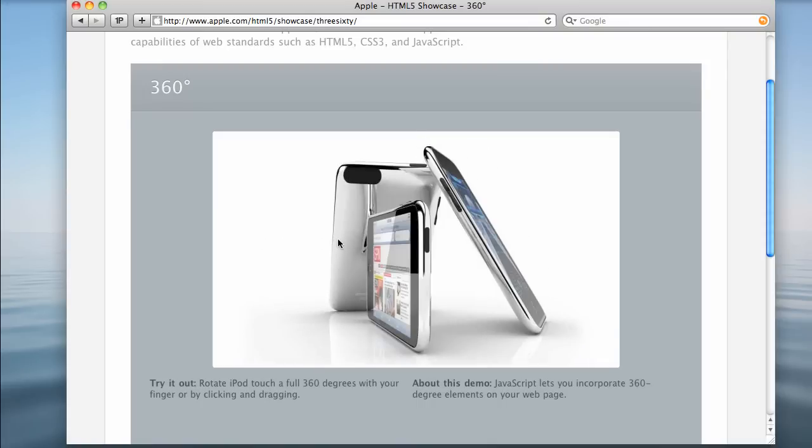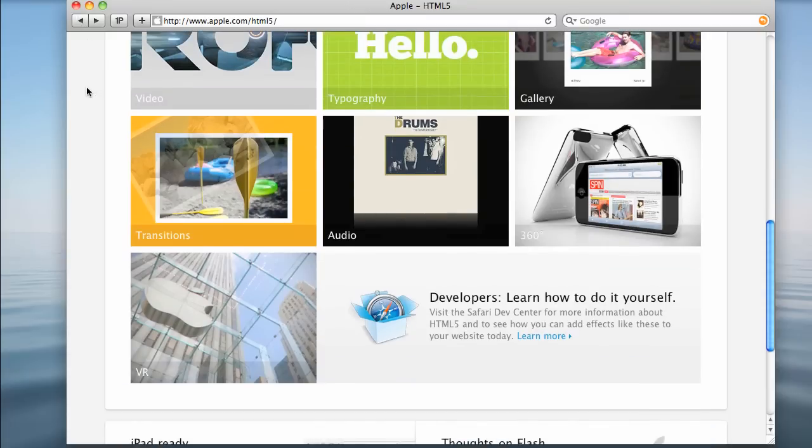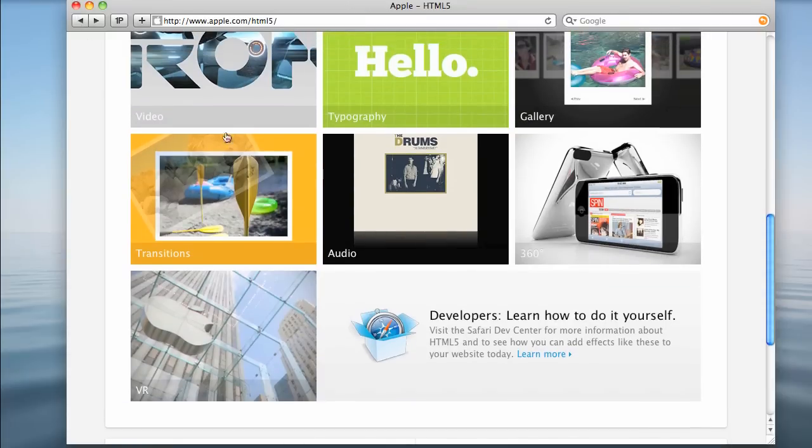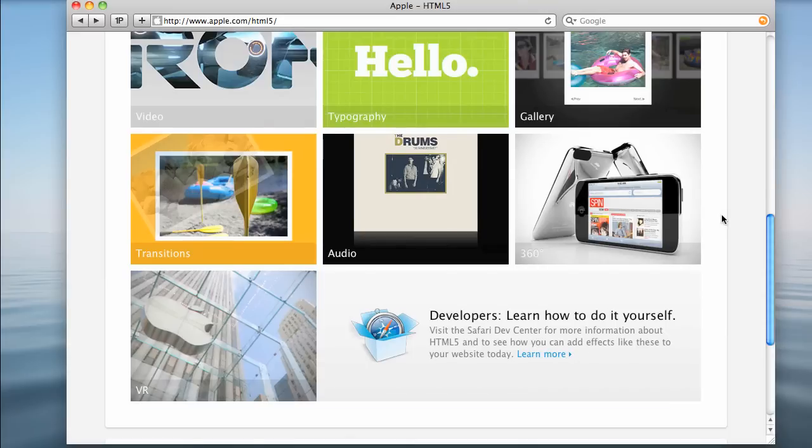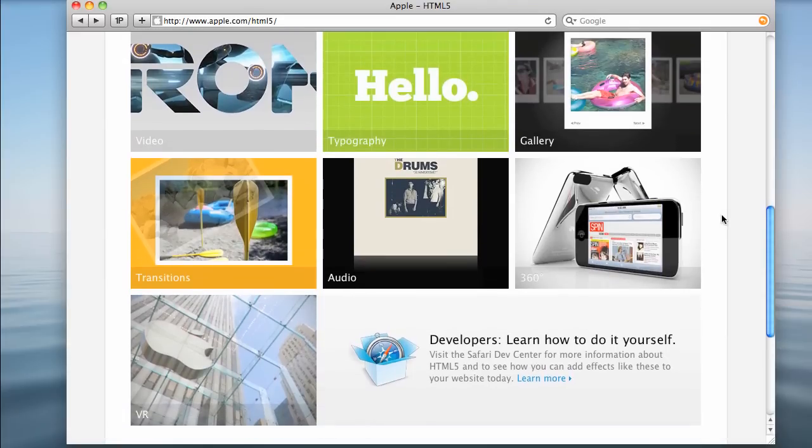And, once again, just apple.com/html5. And you can dig around. There's also a developer page here, so you can learn more and download tutorials of how to do these things and incorporate them into your own projects.